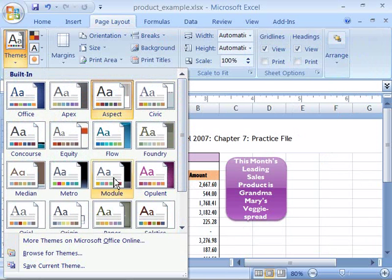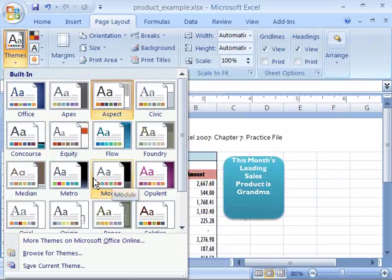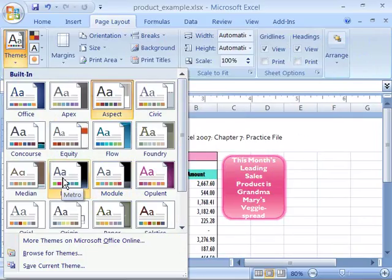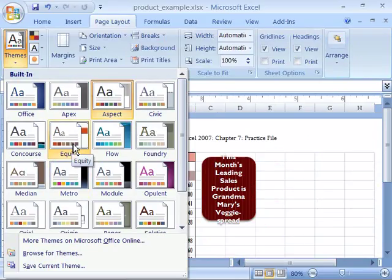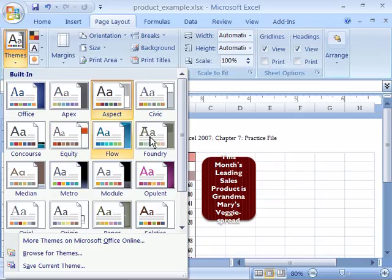Notice that as I highlight these document themes, you will see my spreadsheet in the background here changing to reflect the appearance of all the cell styles and the rules that make up the document theme.